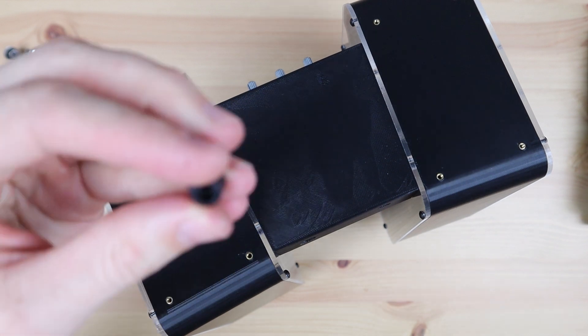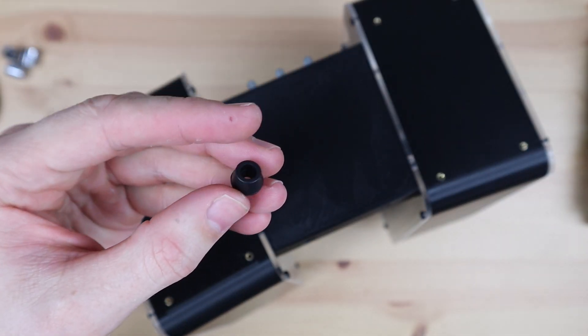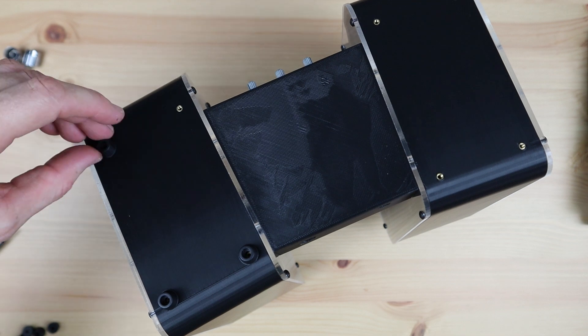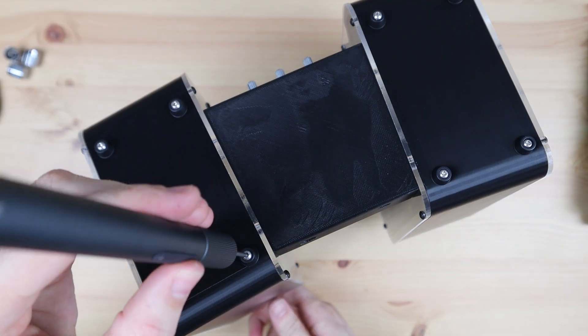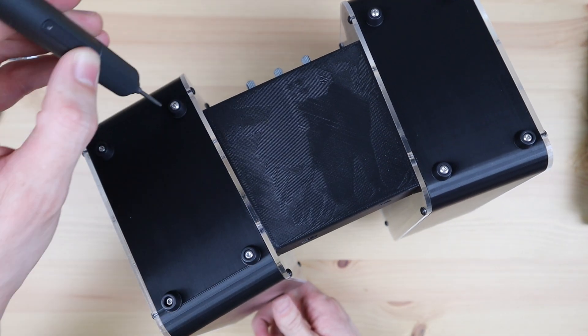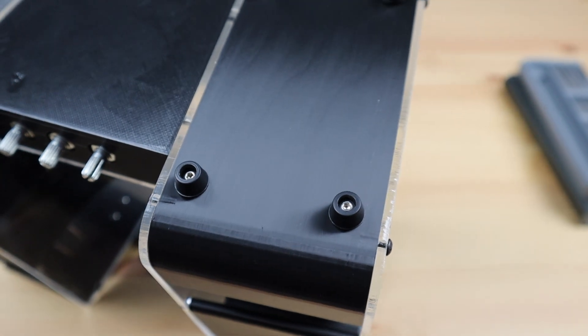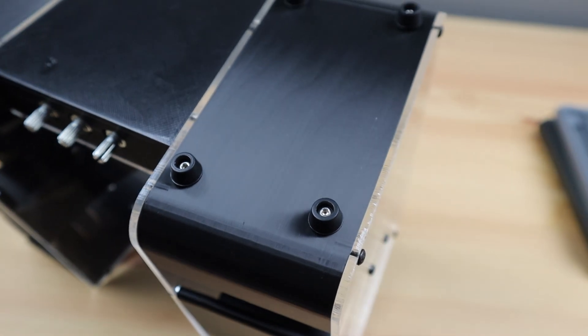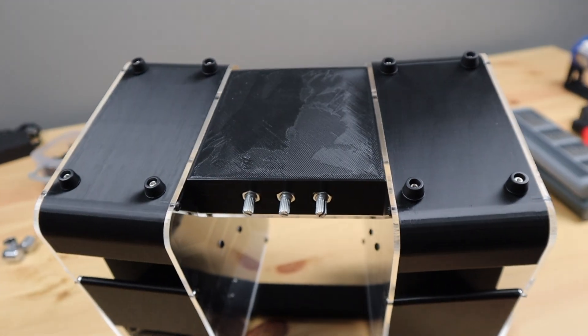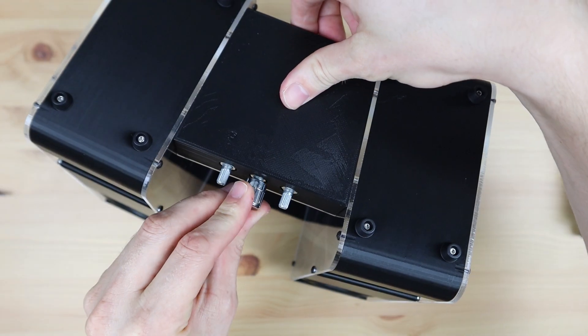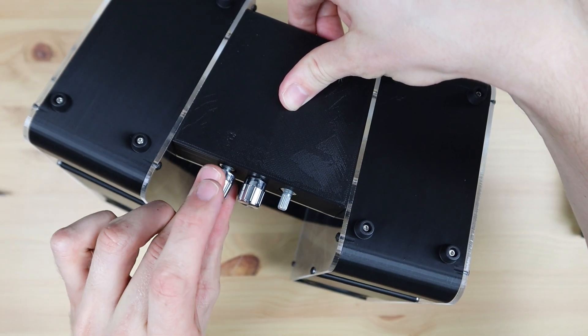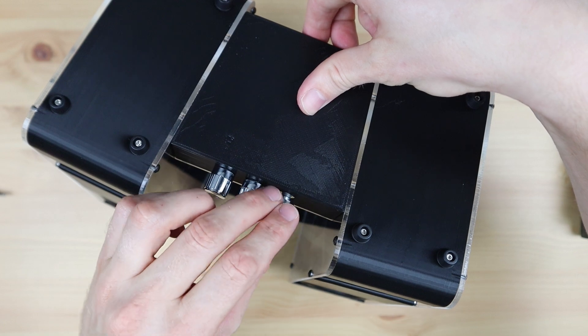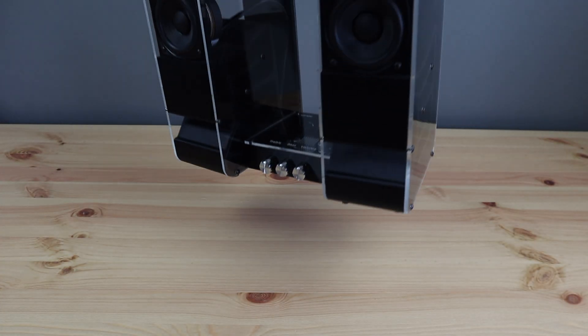To finish it off, I'm going to screw 8 rubber feet onto it so it doesn't vibrate on the surface that it's placed on. These are also held in place with some M3 by 8mm screws. Then we can press the included silver knobs onto the amplifier controls. And that's our speaker complete.